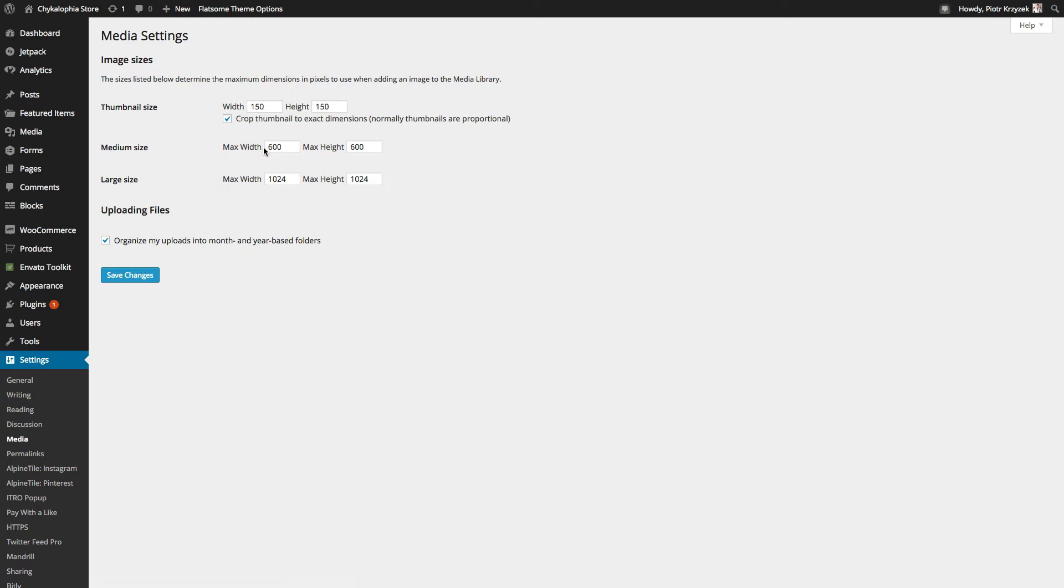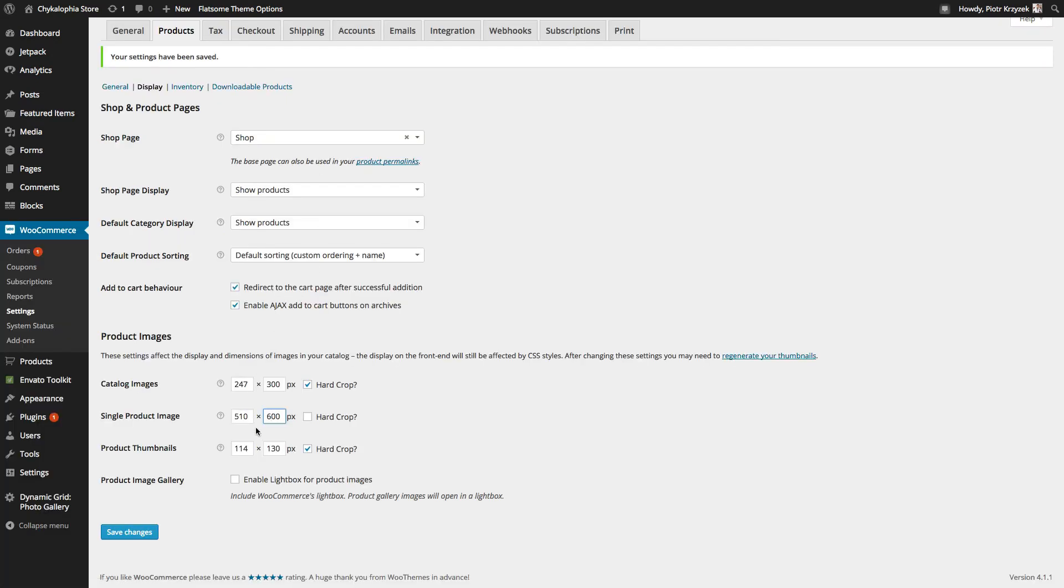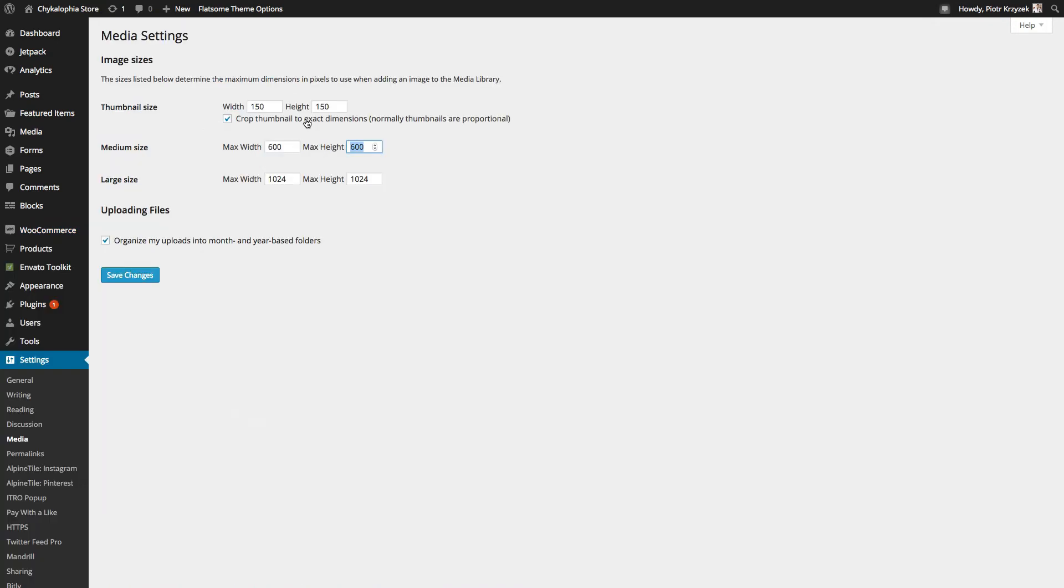So what you want to do, especially for the single product photos, it's generally a medium-sized photo that's used. So you want to set these numbers to be the maximum value from here. So in that case, 510 by 600, 600 being the larger number, we put 600 by 600 for the maximum heights and widths.